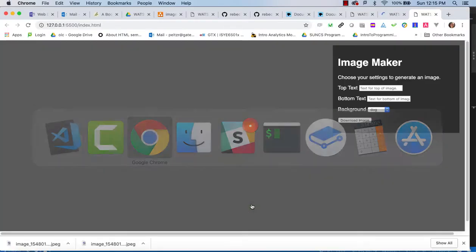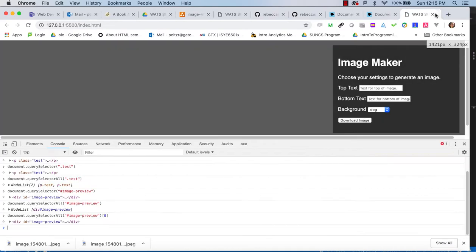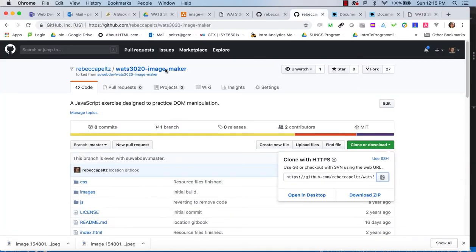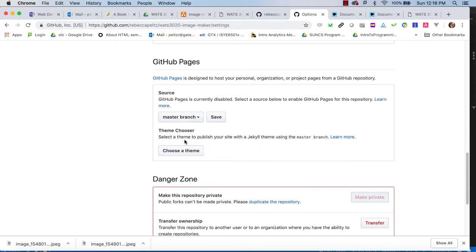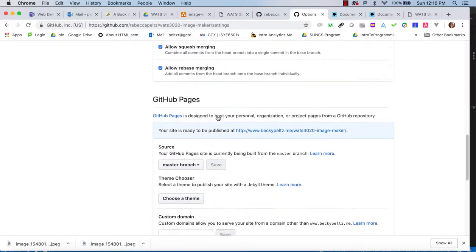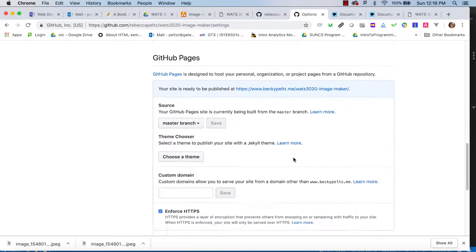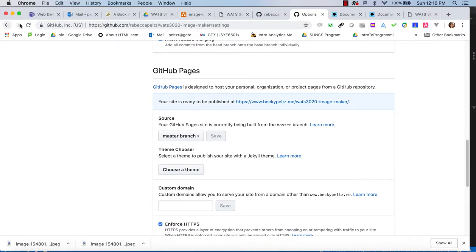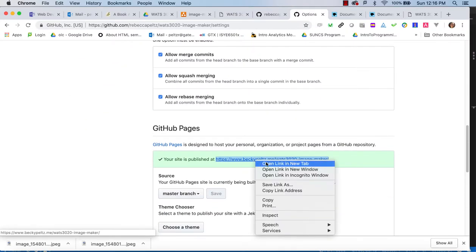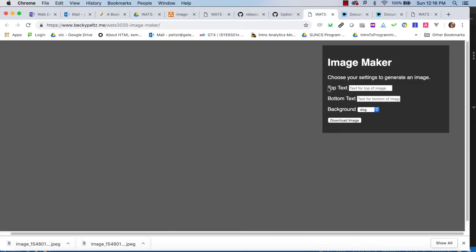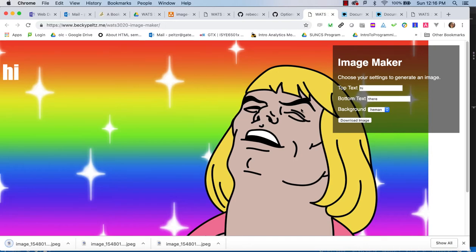Finally, let's check in the code and get it running on GitHub Pages. We do git add, git commit with a message, and git push. Then in repository settings, we choose the master branch for GitHub Pages, save it, and enforce HTTPS. After waiting for it to publish, we do a simple test — it deploys, looks good, downloads are working. That's it — have a good week!